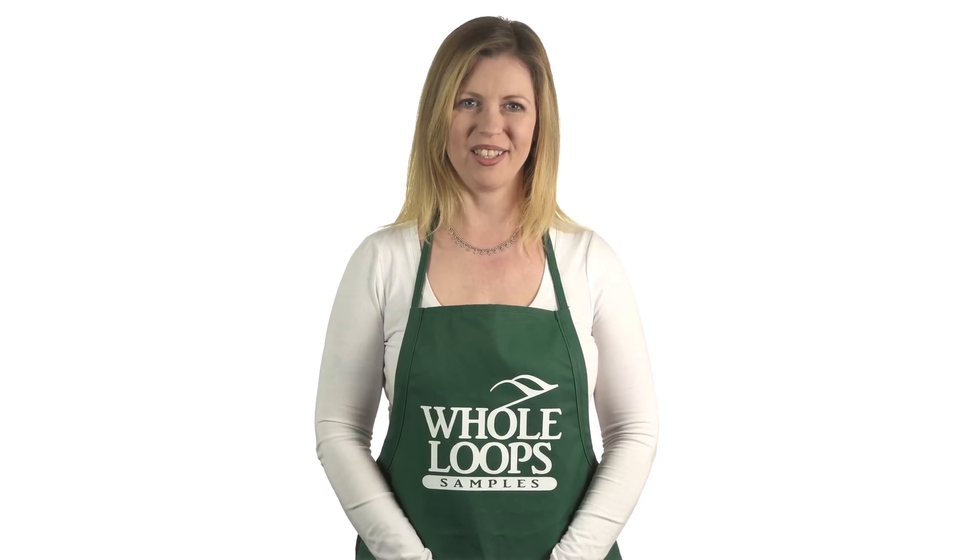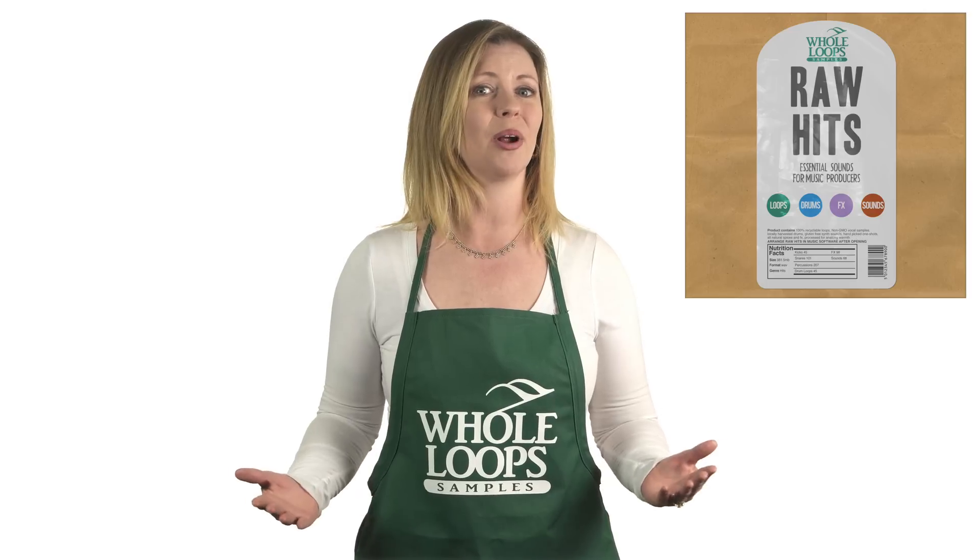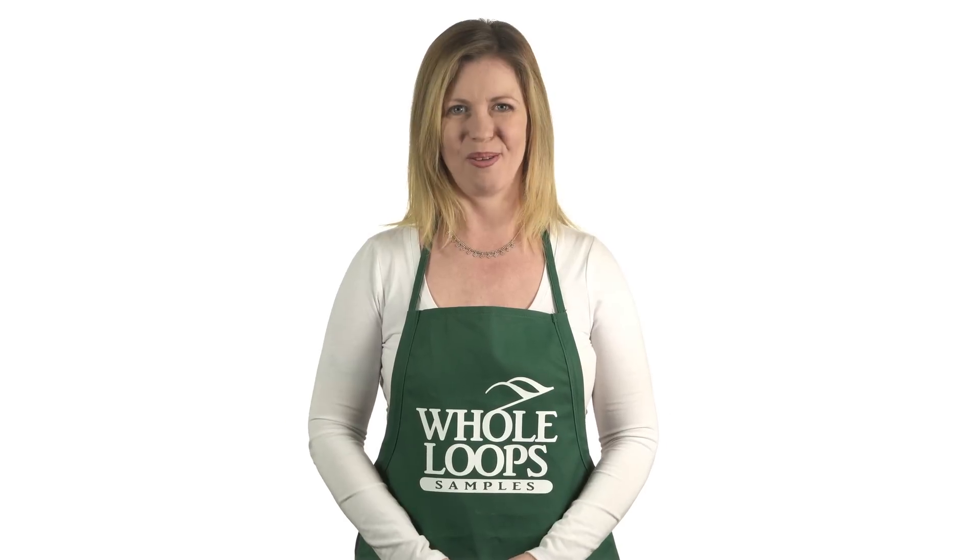Do you produce music and love making hot club bangers? Do you find yourself constantly searching for those crispy snares and percussions? Do you want your beats to make people turn up? Maybe it's time you stepped up your sample pack library. Here at Whole Loops, we've got the product for you. Introducing Raw Hits, our debut sample pack of organically grown drum one shots, loops, effects, vocal samples, and all the production essentials you'll need to add some organic flavor to your secret sauce. Raw Hits is available now only at wholeloops.com.